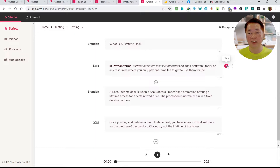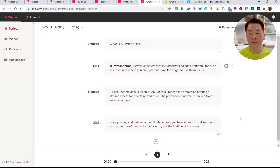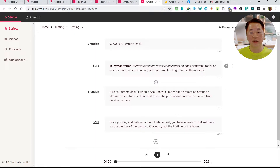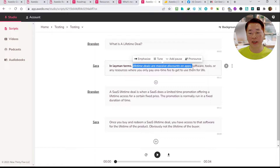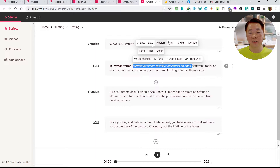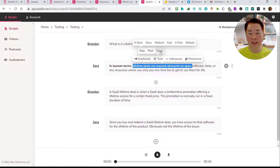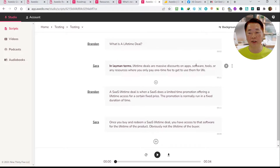Let's just adjust the rate, make it slow, and see how it sounds. [Demo plays with slow rate applied to certain words.] You can see that a few words are made very slow. You can manipulate the rate, whether it's pitch to make it high or low, or the speed — extra slow or extra fast. If you don't want it, you can clear it and it will become the normal default.